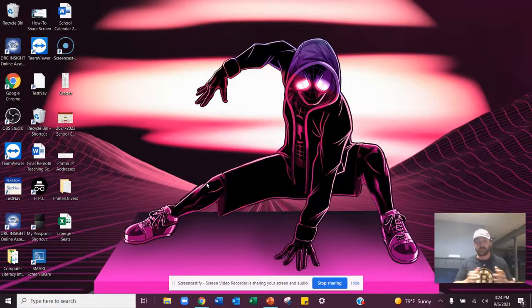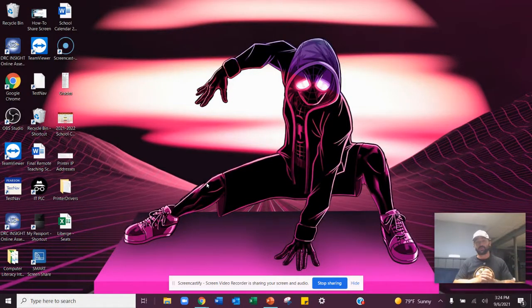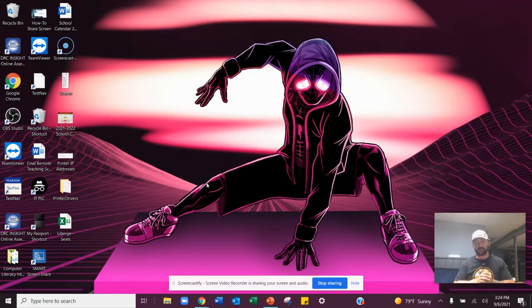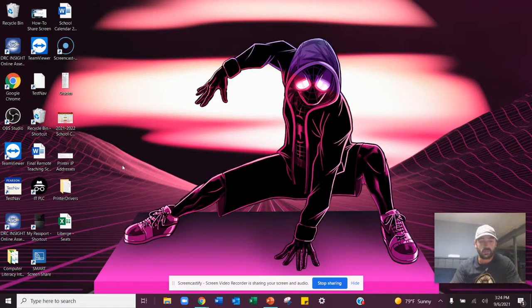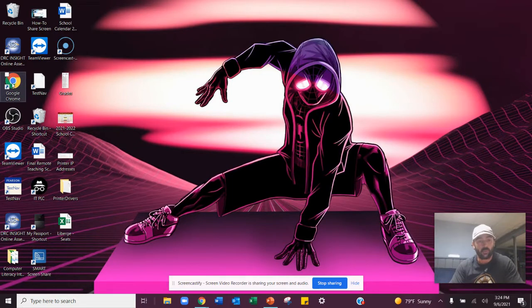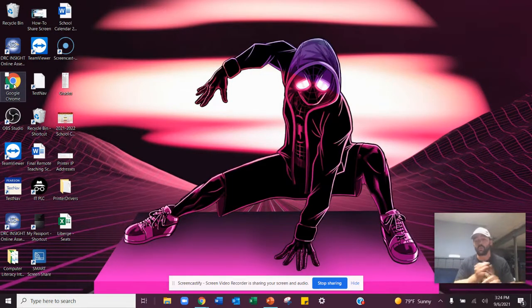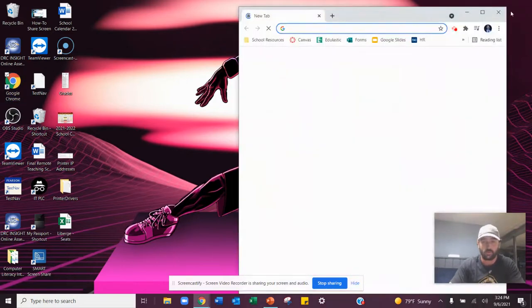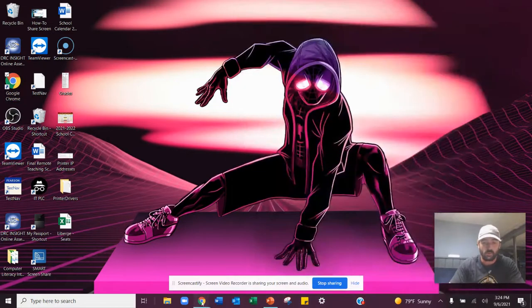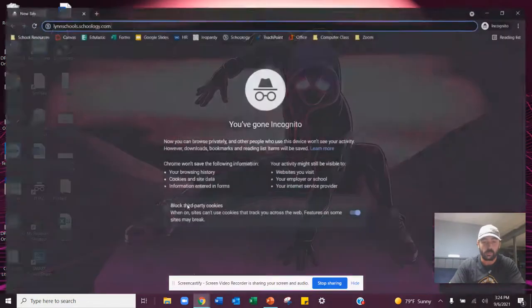All right, so first things first, we're going to go into our Schoology accounts. If you're a new student here, I'll take you through the process of how to log in and look at your courses. So you're going to open up your web browser, which is either Google Chrome or Microsoft Edge. So I'm going to click on Google Chrome, going to open it up here.